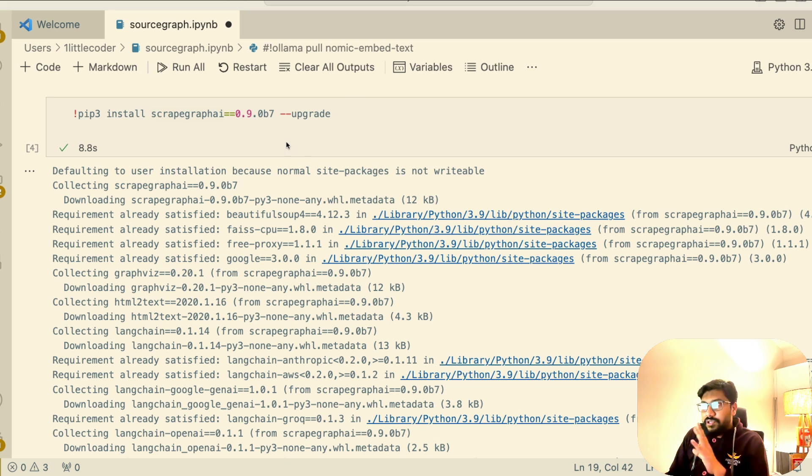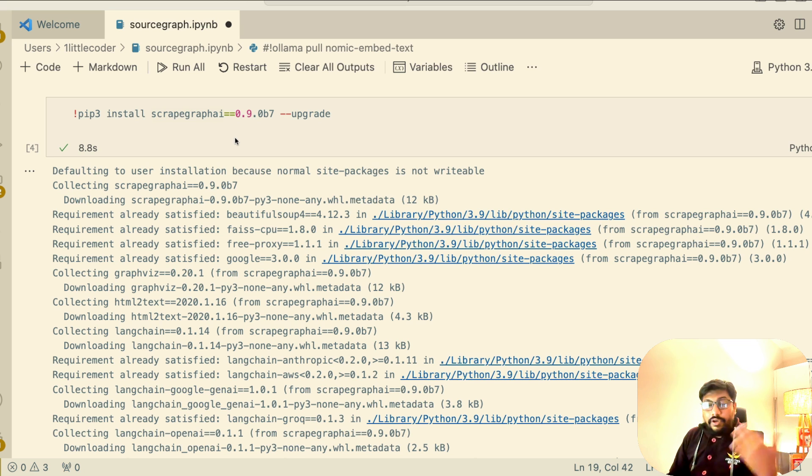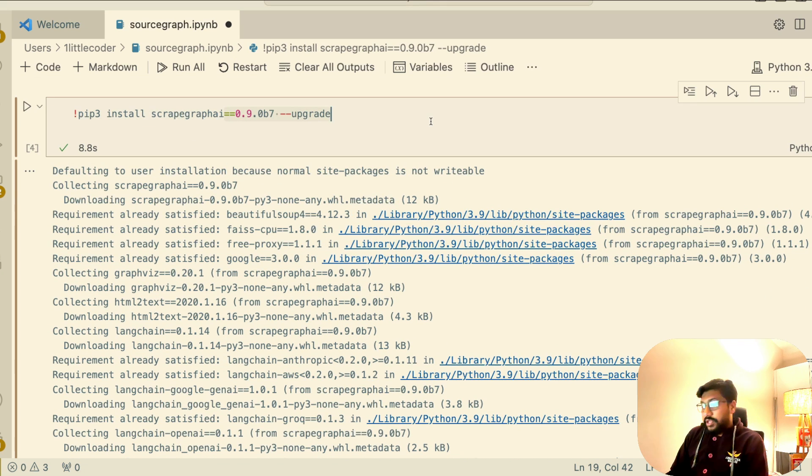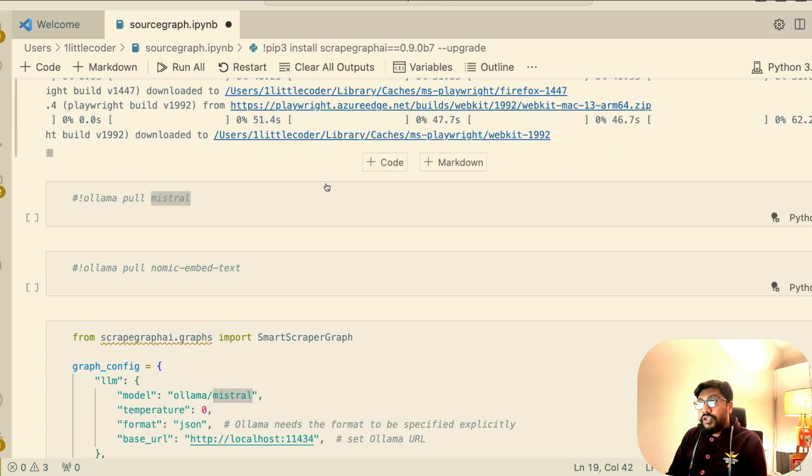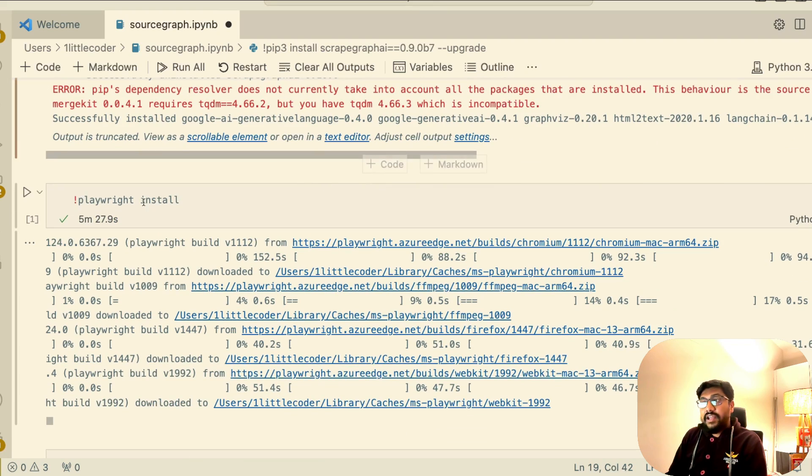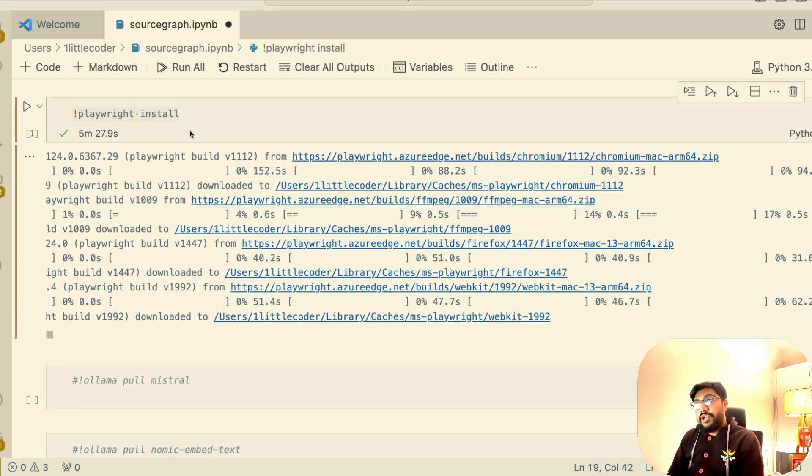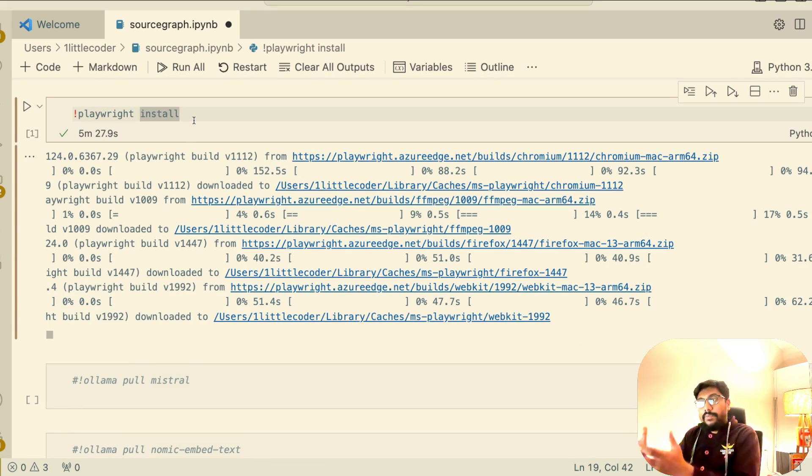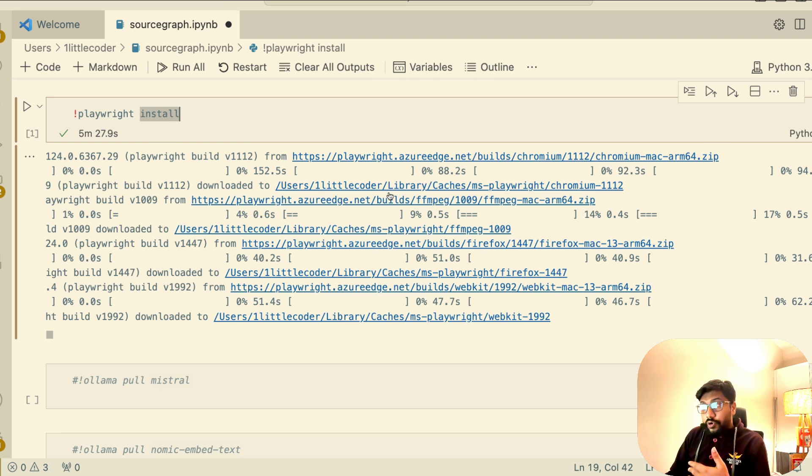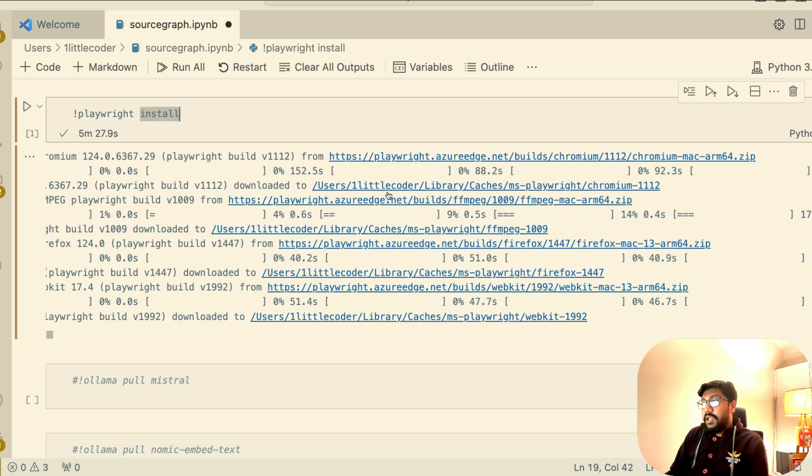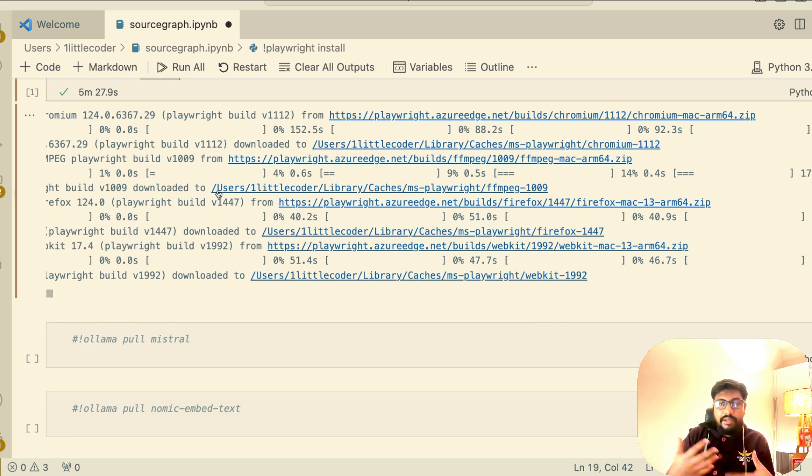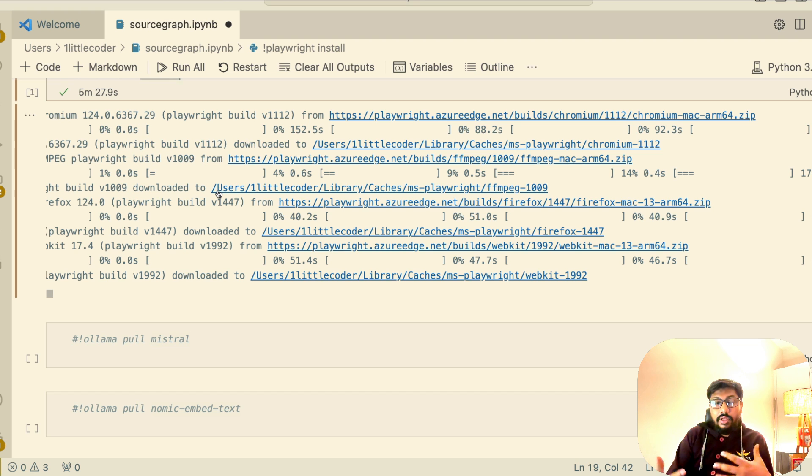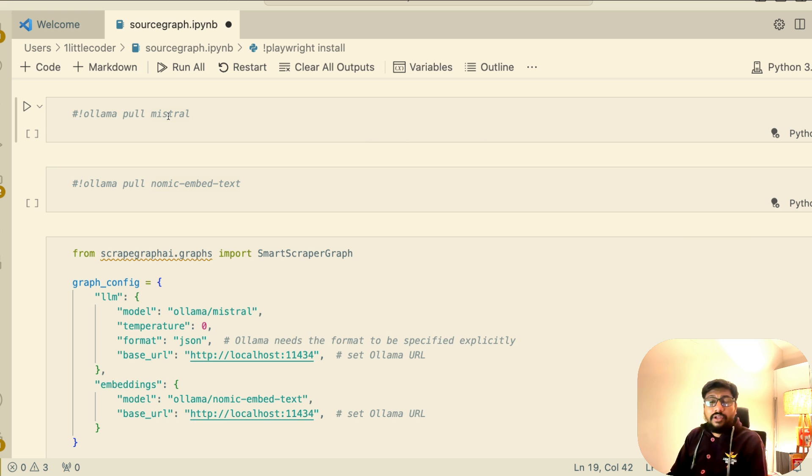After you have these two models ready and if you have Olama installed, then install ScrapeGraphAI. There were some issues, so I had to install the most latest version. But I think by the time you watch this video, you can directly install it from PyPI. But if it doesn't work, just go with this particular version. I'll share the source code with you. Once you have installed that, the next thing is it downloads Playwright but doesn't install it. So you need to install Playwright. Once you install Playwright, as you can see depending upon your computer, it is going to download and install Playwright for you. If you're not familiar with Playwright, it is just browser automation, browser emulation, very similar to Selenium.